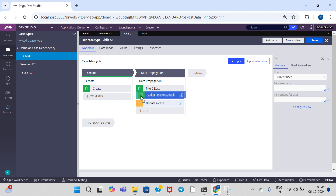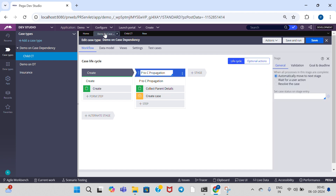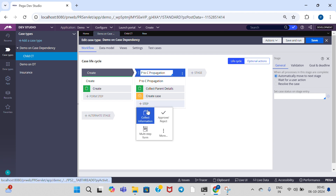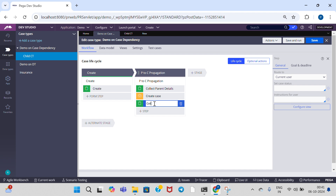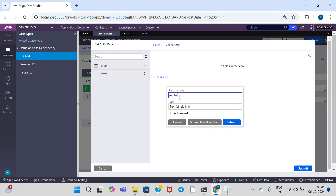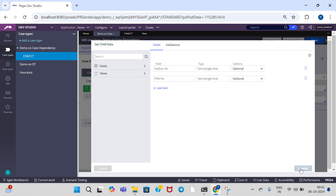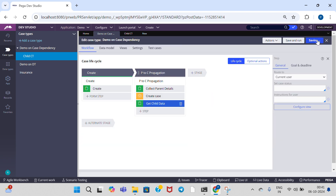Drag this step to the bottom of Update a Case, and click Save on the child case type. Go to the parent case type and add another step called 'Get Child Data'. Add properties: Other Number and File Number. Click Submit and Submit, and save the rules.